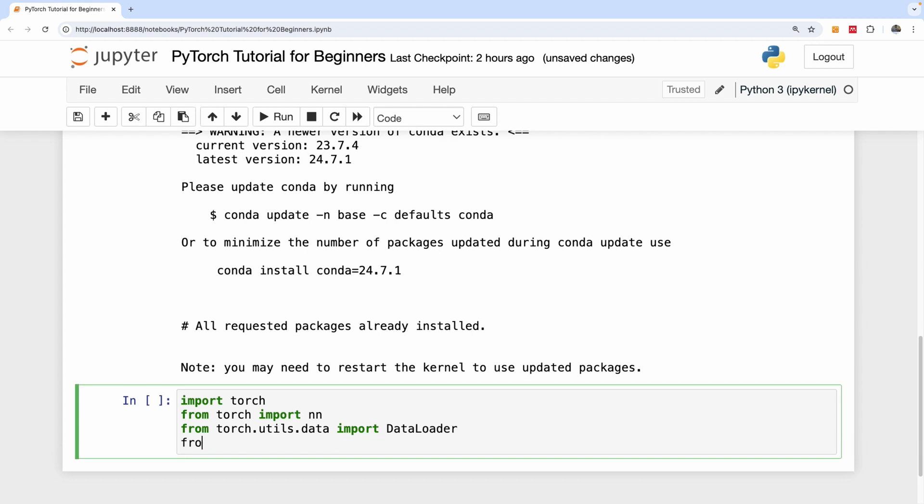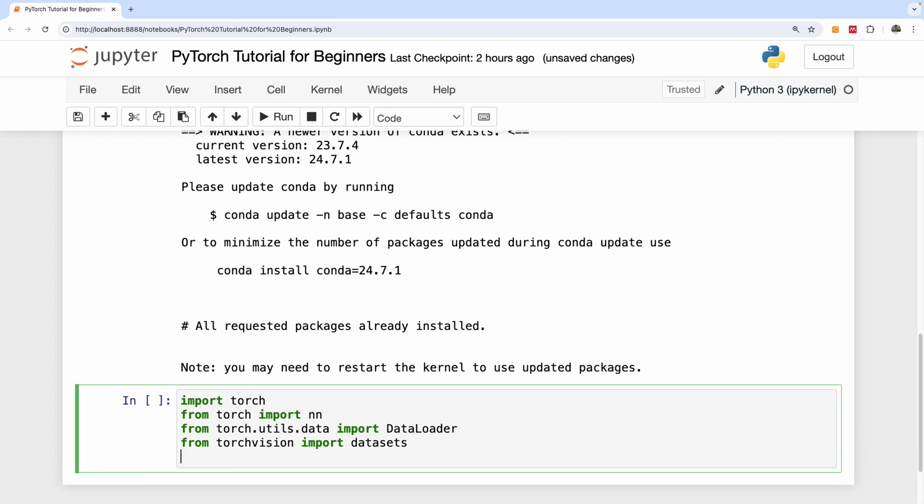And I'm also going to import TorchVision to give us the necessary dataset for image analysis. From torchvision import datasets. And finally, I'm going to import ToTensor that we're going to use to transform our data to tensors.